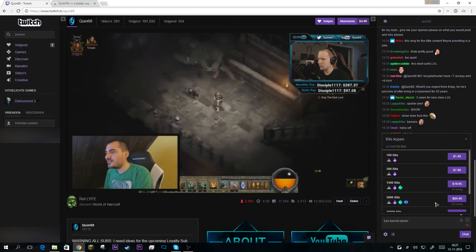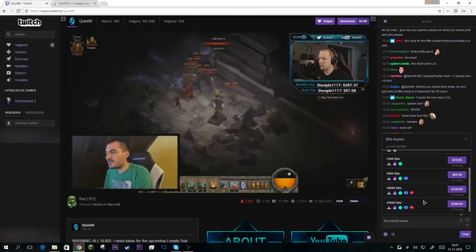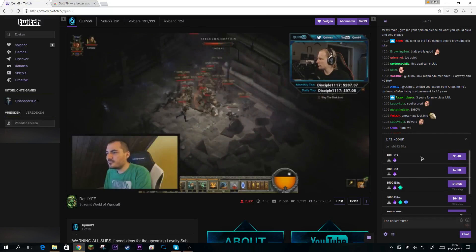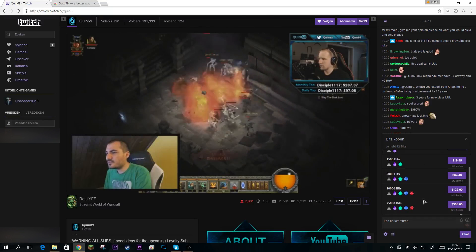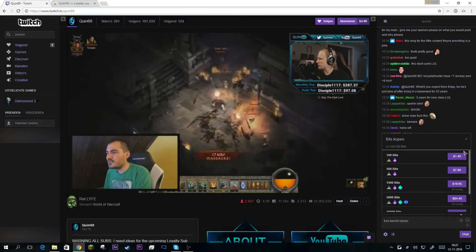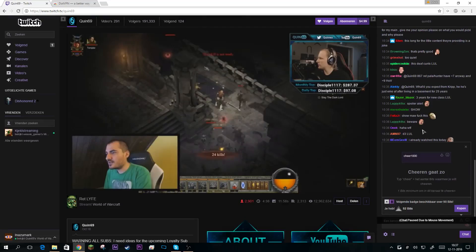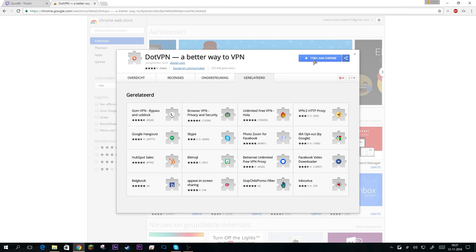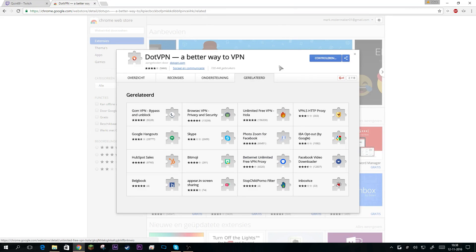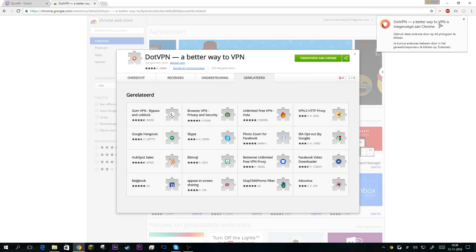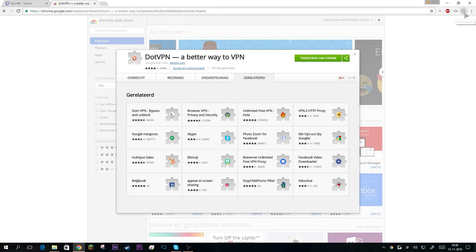So what we're going to do is download a VPN and add it to our Chrome browser. In the top right corner you can see it popped up right here.